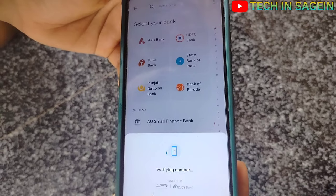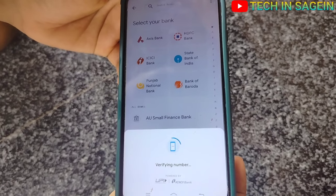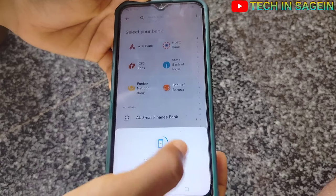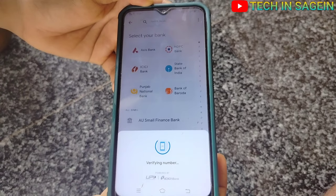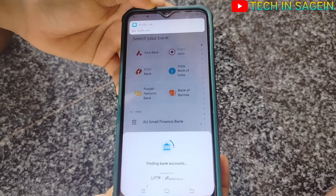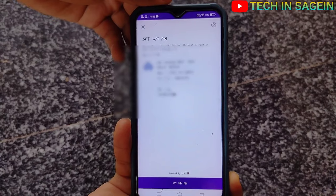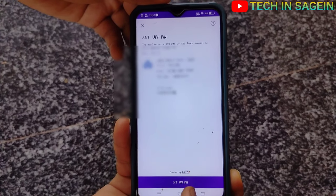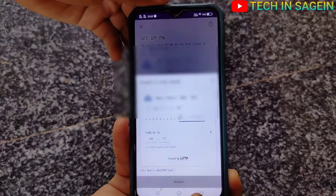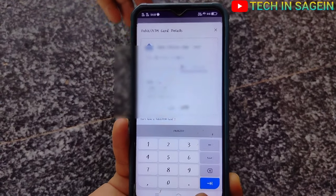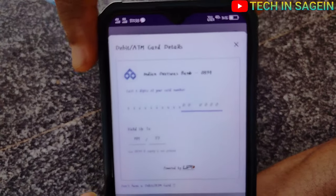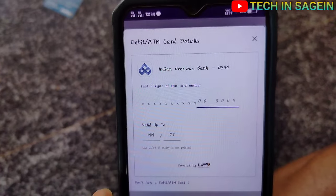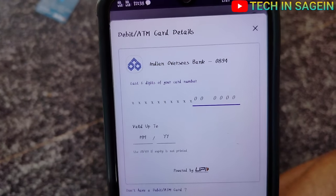So you can check the number, then you can send the message back to the bank to verify. The message is to find the bank account. The number of bank details is set up to pay, so click the button. The payment account is already set up.